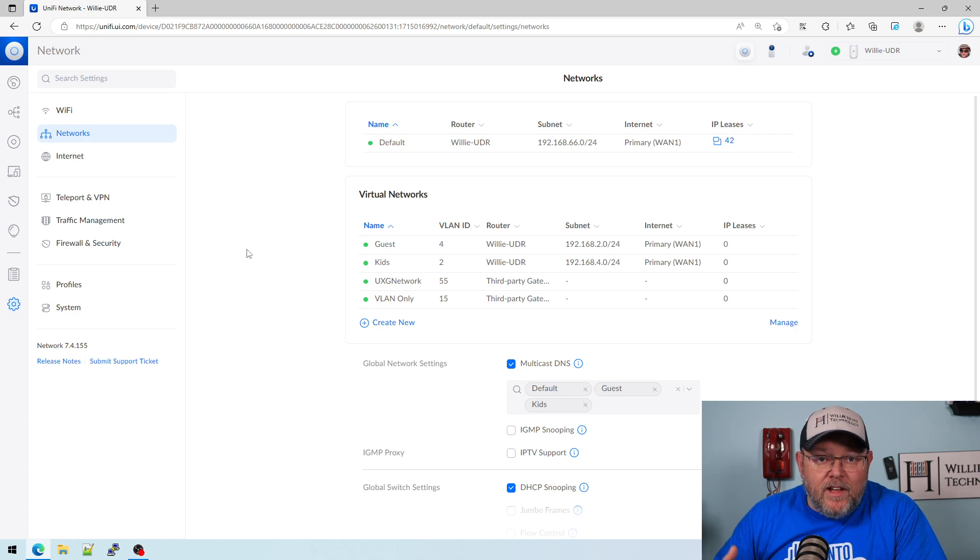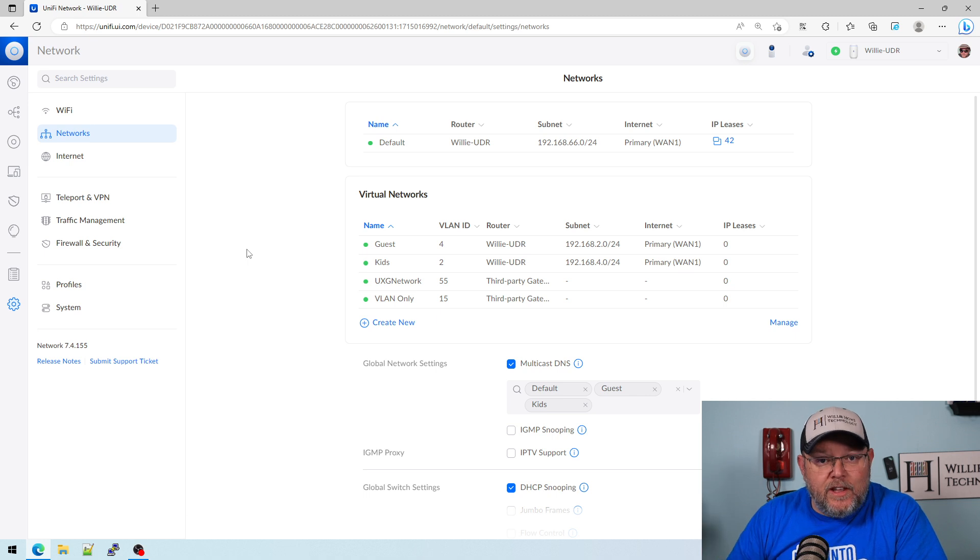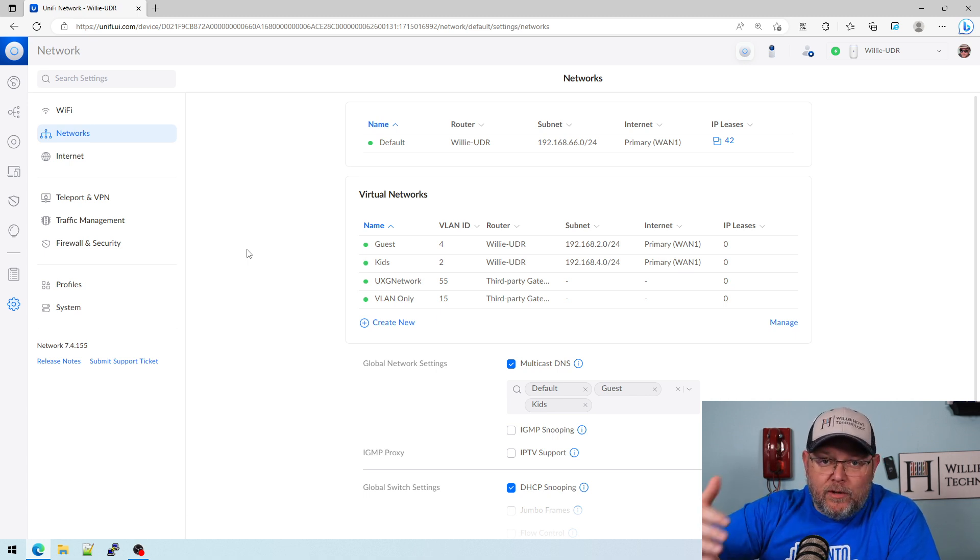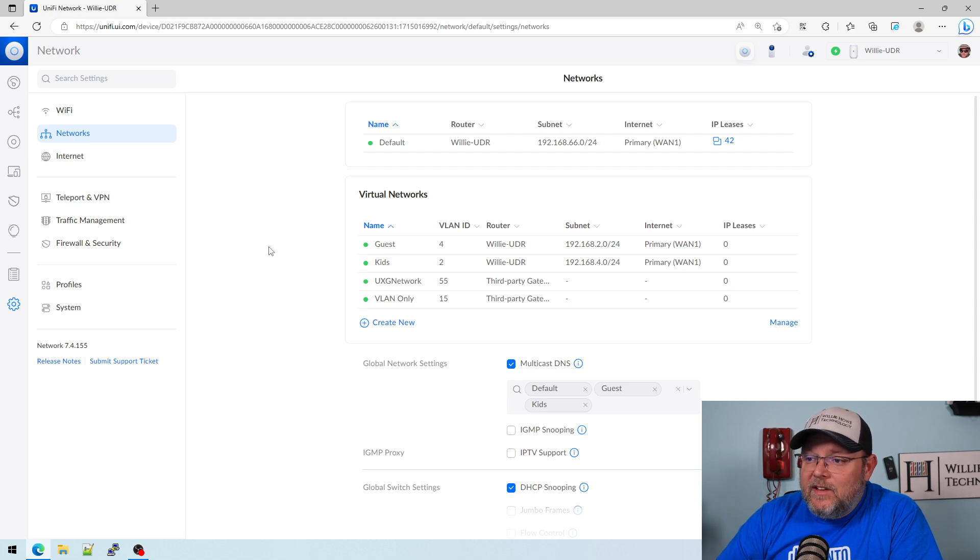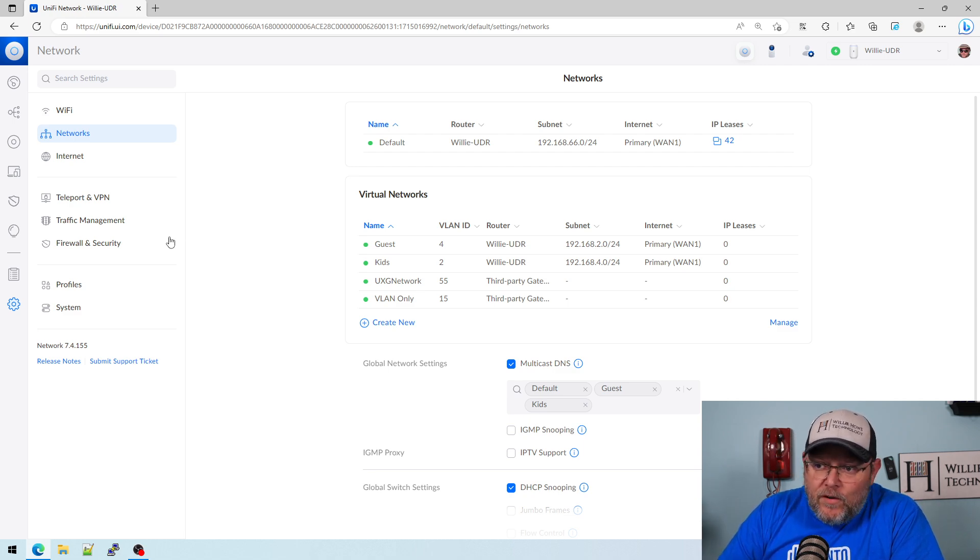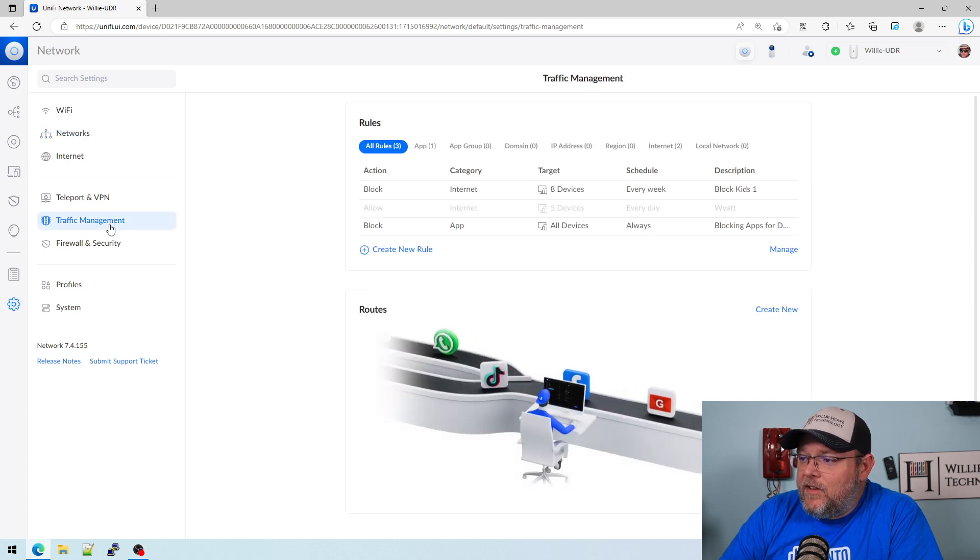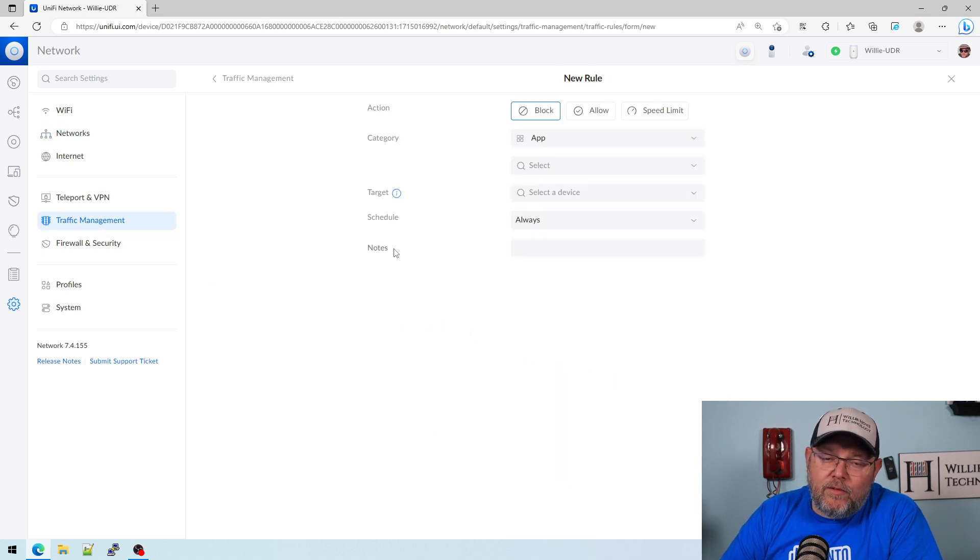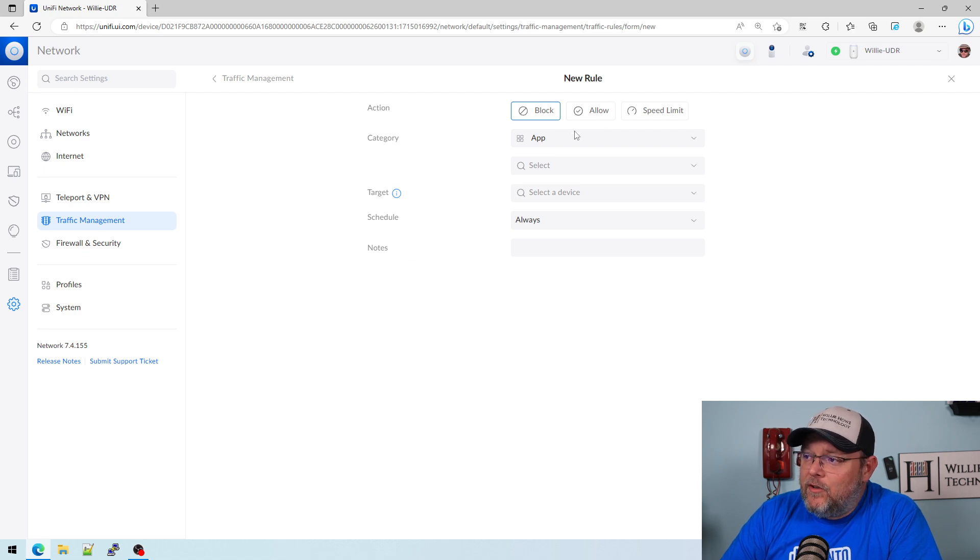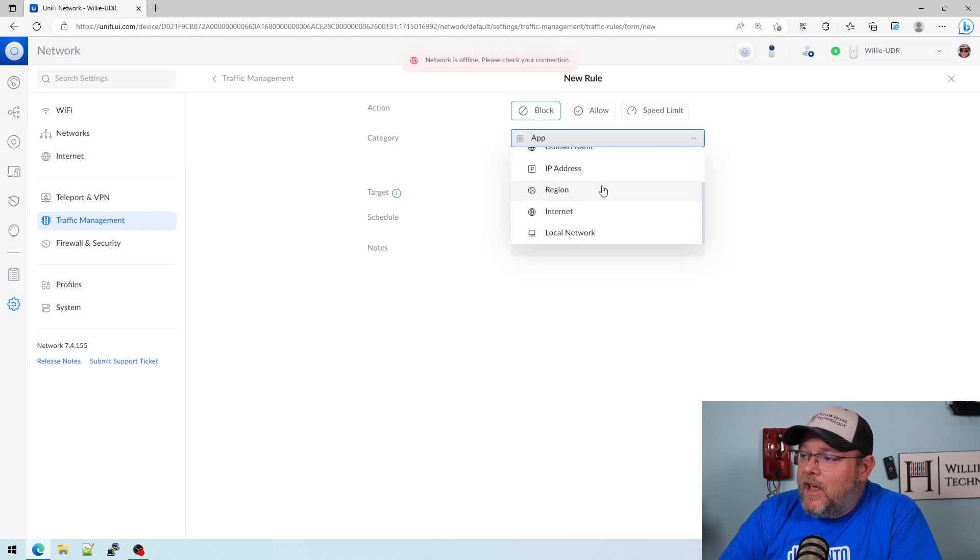That being said, it does lack that fine grain control, like if you were using a DNS filter and you're able to go in and adjust all the things on the back end. You can take it one step further, and you can come into Traffic Management, and you can create a rule. If there's something that's not blocked that you want to block, you can come in here.